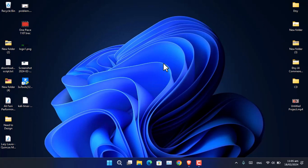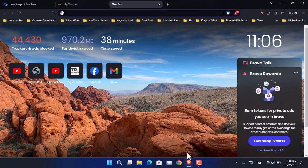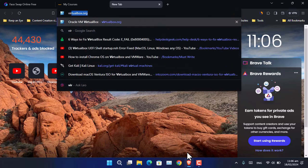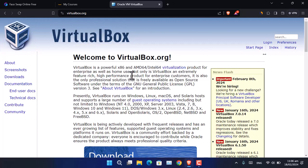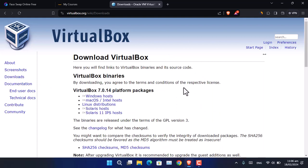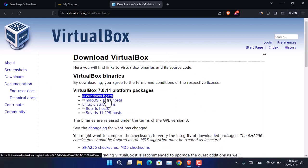Hello everyone. In this video you are going to learn how to install Kali Linux in VirtualBox. First, open your browser and search for virtualbox.org, go to Downloads, and from here download the Windows host.